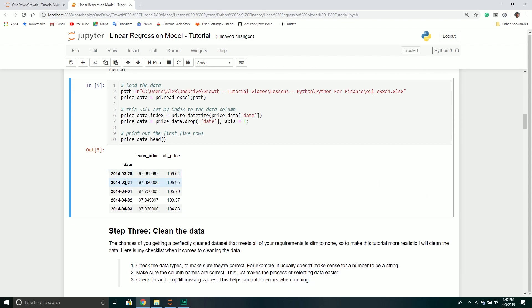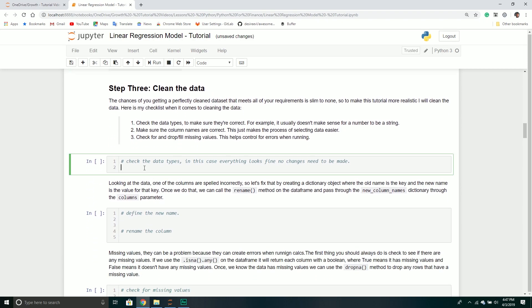Now we have a data frame that looks pretty good — at least it's in working order. We still know there are missing values and naming issues to fix, but we have a data frame object and can move forward. The first thing I always do after loading the data frame is check the data types — never assume it was loaded correctly, because a lot of times that will bite you down the road. I call my data frame object and then the dtypes property.